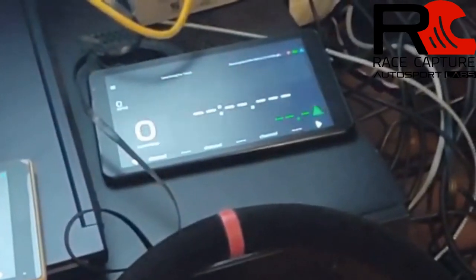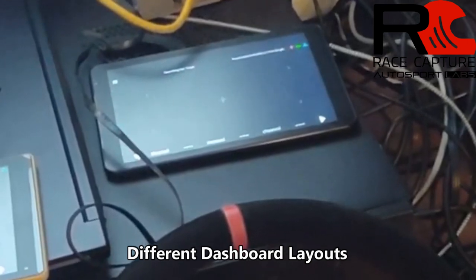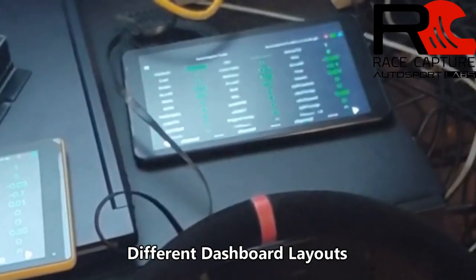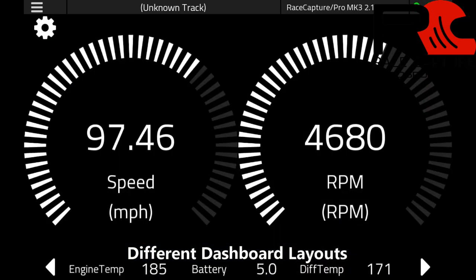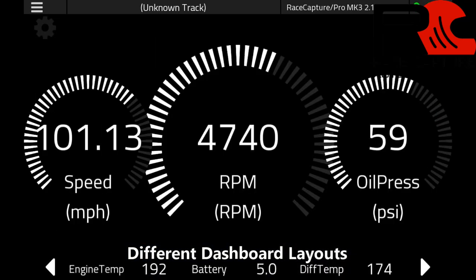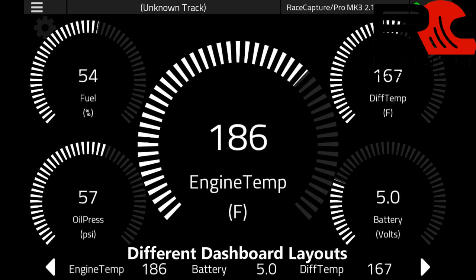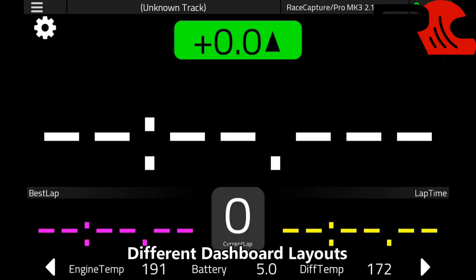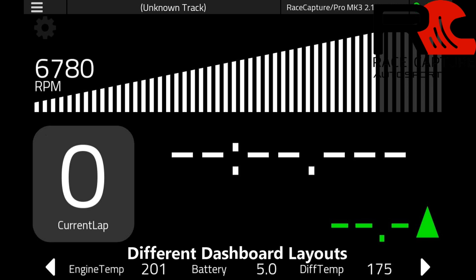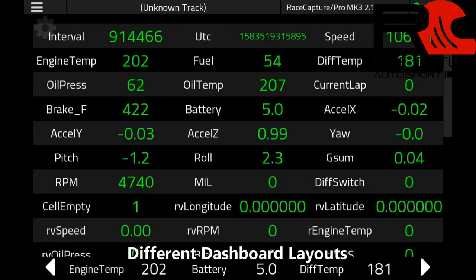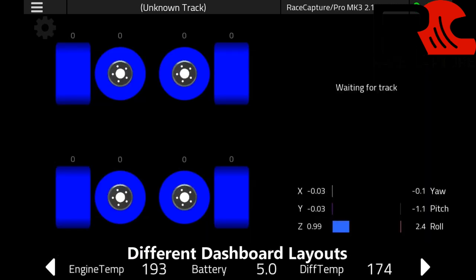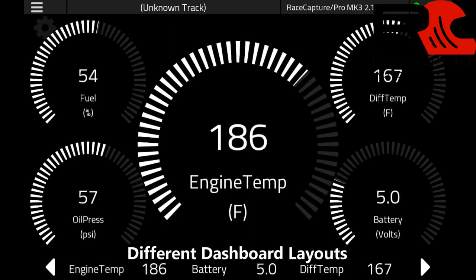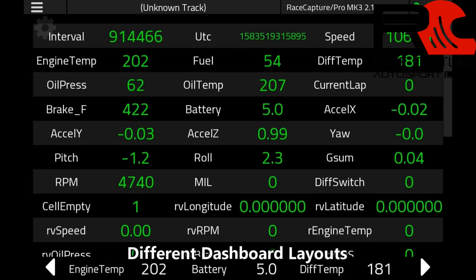Number 5: There are currently nine different dashboard views to configure and customize the data you want to see. It has layouts for 2 gauges, 3 gauges, 5 gauges, and 8 gauges, as well as special layouts for predictive lap timer, tachometer with lap times, all raw data channels, and heat map displays. You can also have up to three sensor readings on the bottom of the dash that will persist regardless of what dashboard screen you are on.